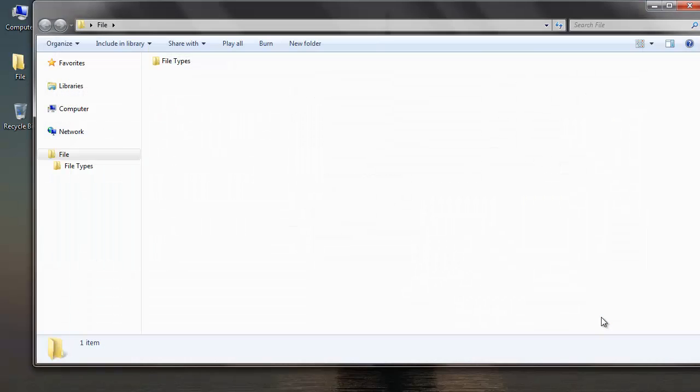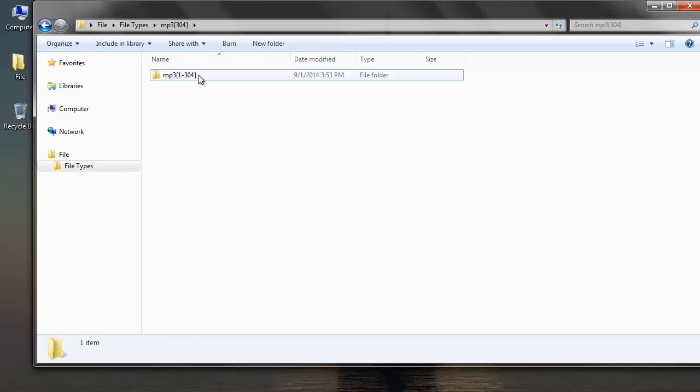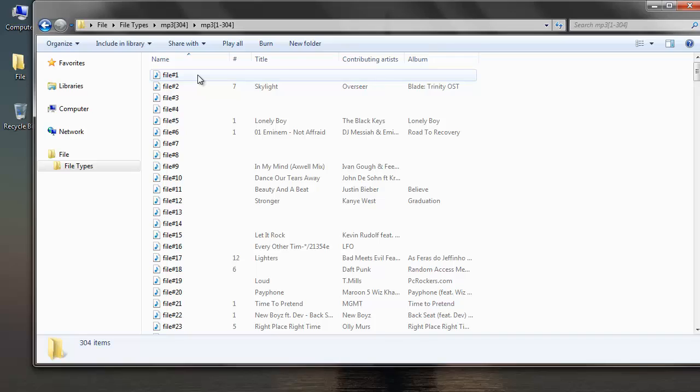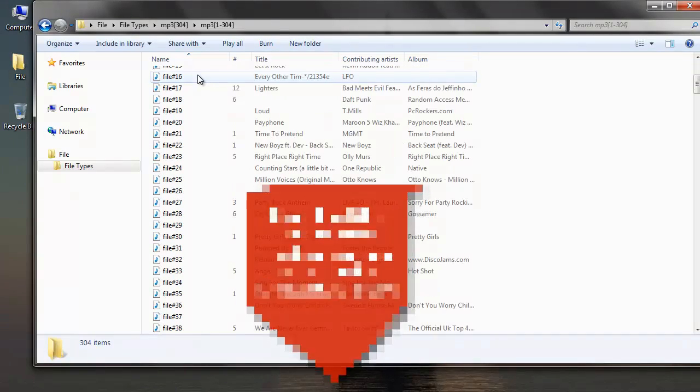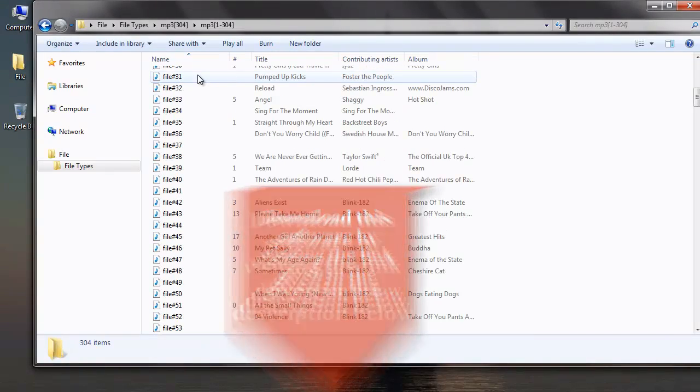Here are the mp3 music files that I recovered from my memory card. It's just fast and simple to recover music files from my memory card with the help of this software. So just download the software by clicking on the link given in the description below. To save your recovered music files like I did you need to buy the software. Thanks for watching my video.